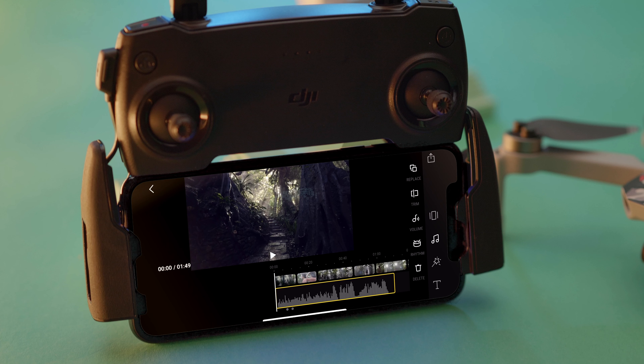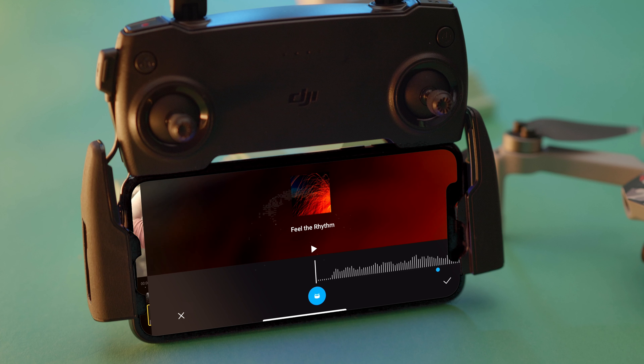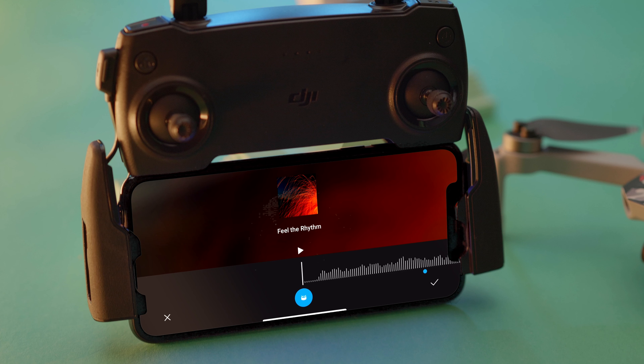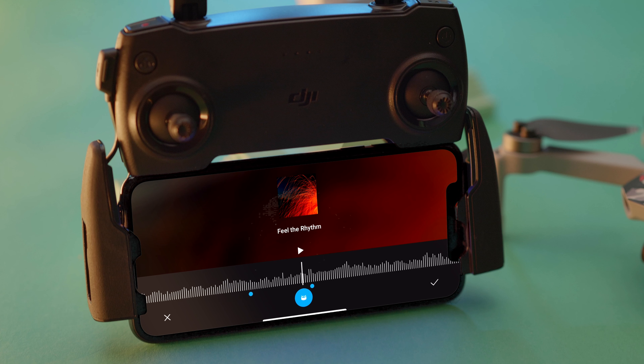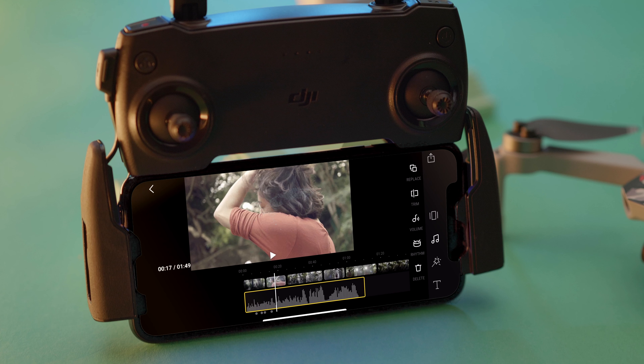To do it more quickly and accurately, use Rhythm to add music beat points to the video. This will help you cut the video into different parts and add transitions effortlessly.